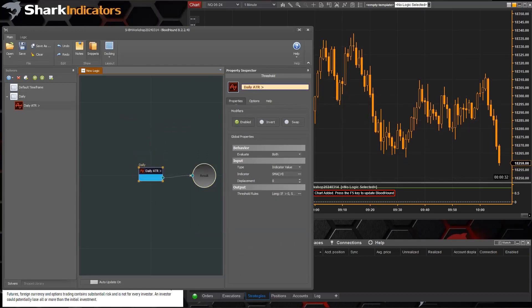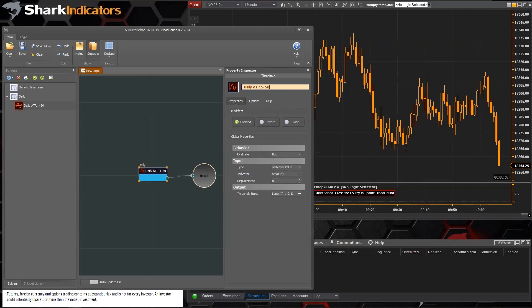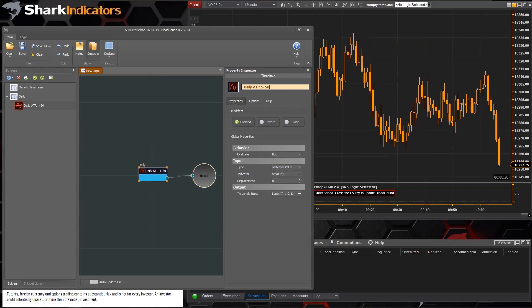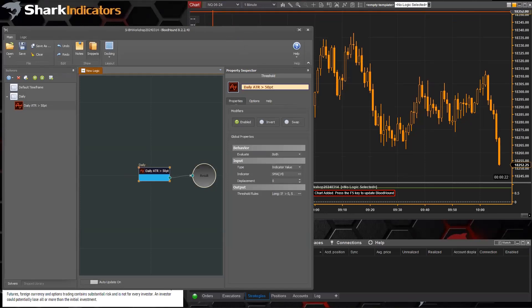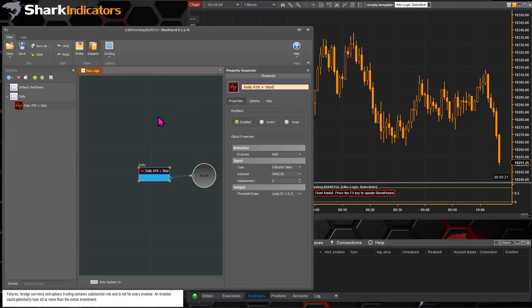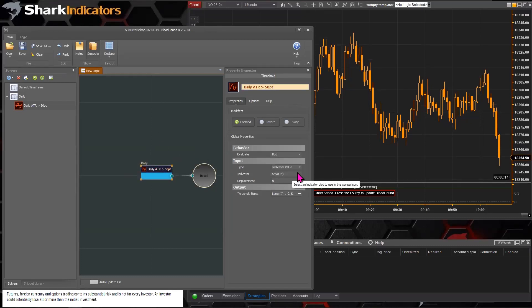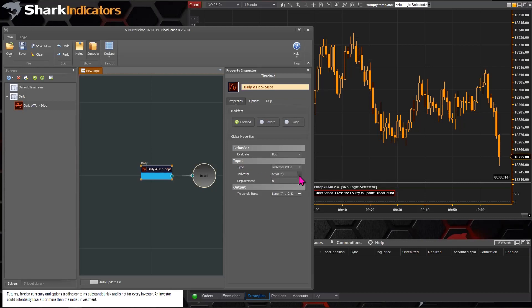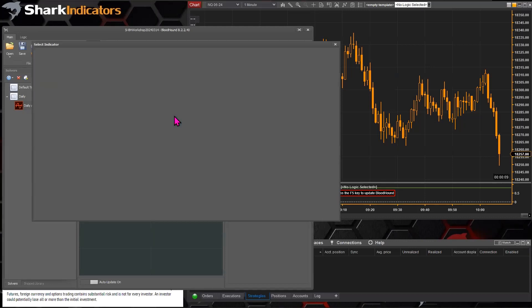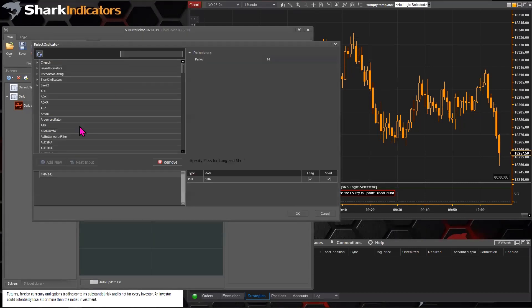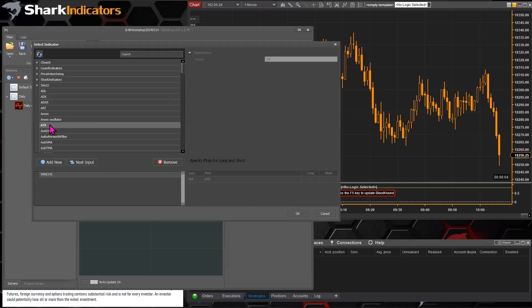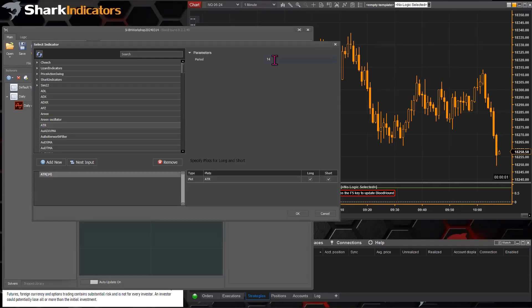I will just check for an ATR greater than 50 points here, that should be pretty easy on the NQ. So now for the input, we want the ATR, and there it goes, so right there's our ATR, and Giles wants to use a 22 period, so there we go.